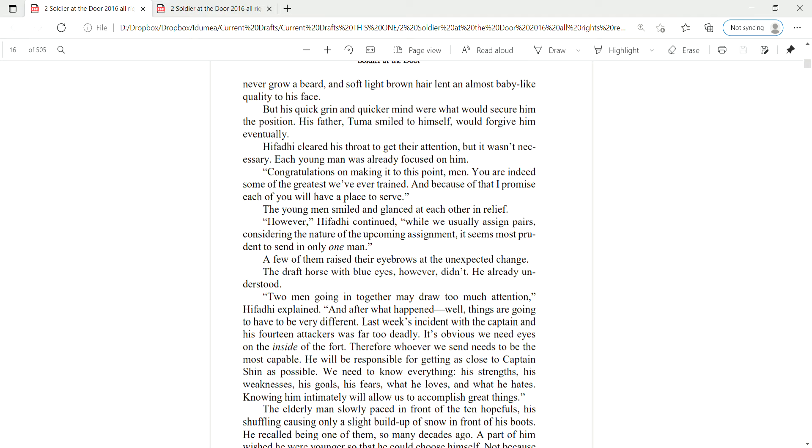But his quick grin and quicker mind were what would secure him the position. His father, Tuma smiled to himself, would forgive him eventually. Hifadi cleared his throat to get their attention, but it wasn't necessary. Each young man was already focused on him. Congratulations on making it to this point, men. You are indeed some of the greatest we've ever trained. And because of that, I promise each of you will have a place to serve.